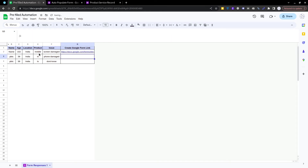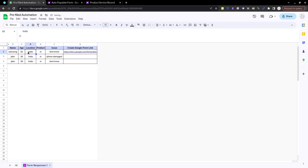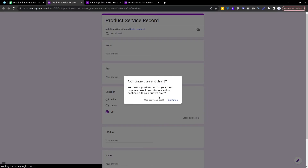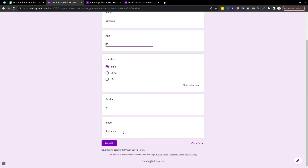Let's change the data in the sheet and see whether it is updated in the Google Form. Instead of 'mobile' I'll write 'TV', instead of 'screen damage' I'll write 'don't know', age is 50, and name is 'Samsung'. So we have name Samsung, age 50, location India, product TV, issue 'don't know'. Click the link and it will give a pop-up asking whether to continue the current draft — click Continue.